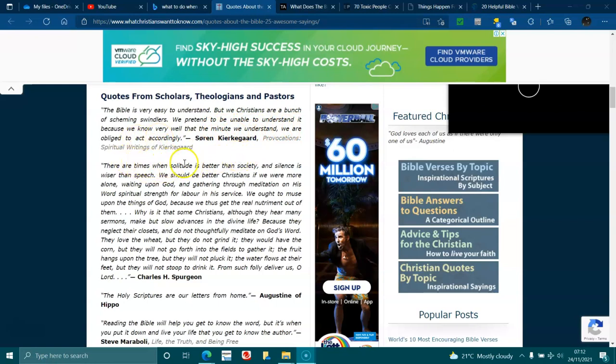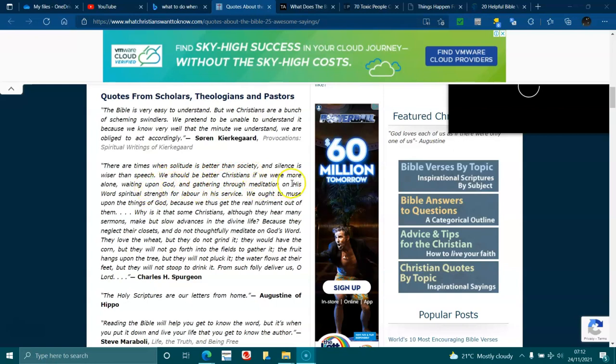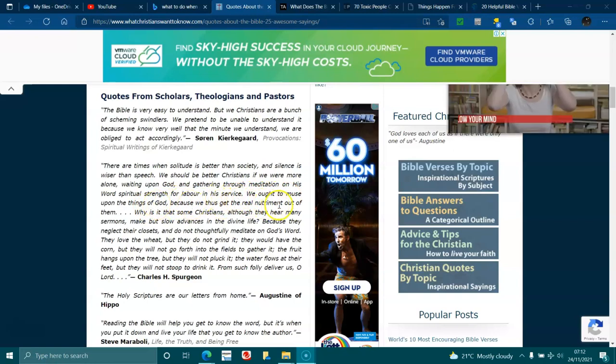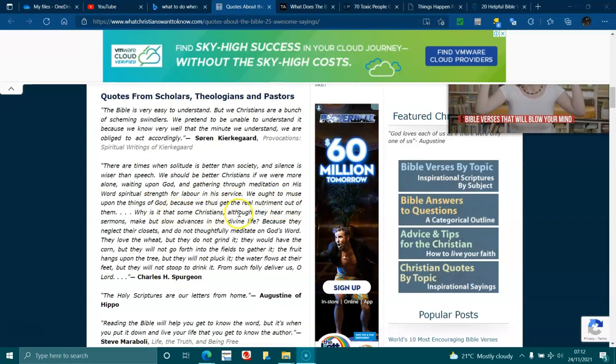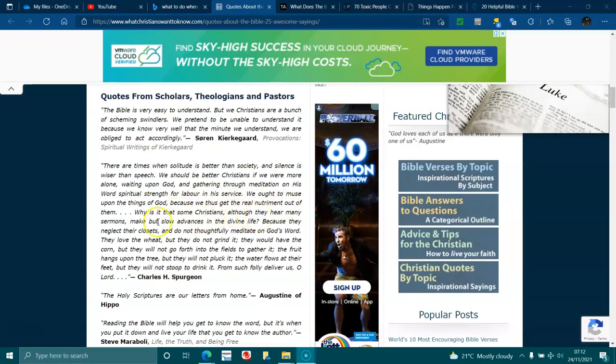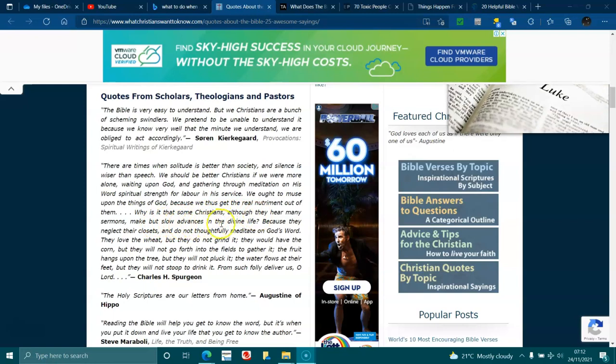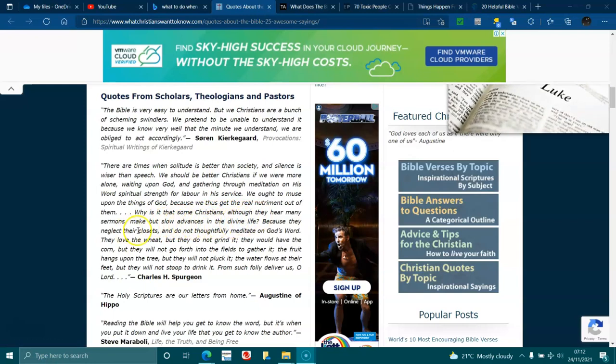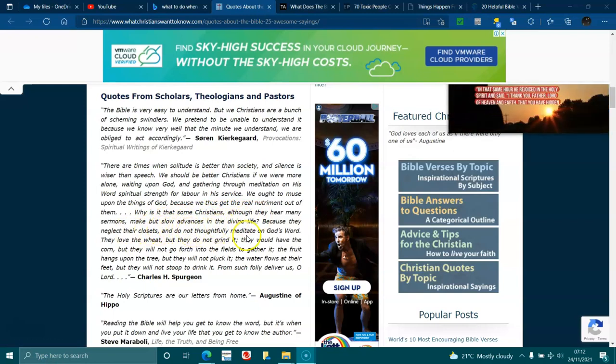There are times when solitude is better than society, when silence is wiser than speech. We should be better Christians if we were more alone, waiting upon God and gathering through meditation on his word, spiritual strength for labour and his service. We ought to muse upon those things of God. Because thus we get the real nourishment out of them. Why is it that some Christians, although they hear many sermons, make slow advances in the divine life?